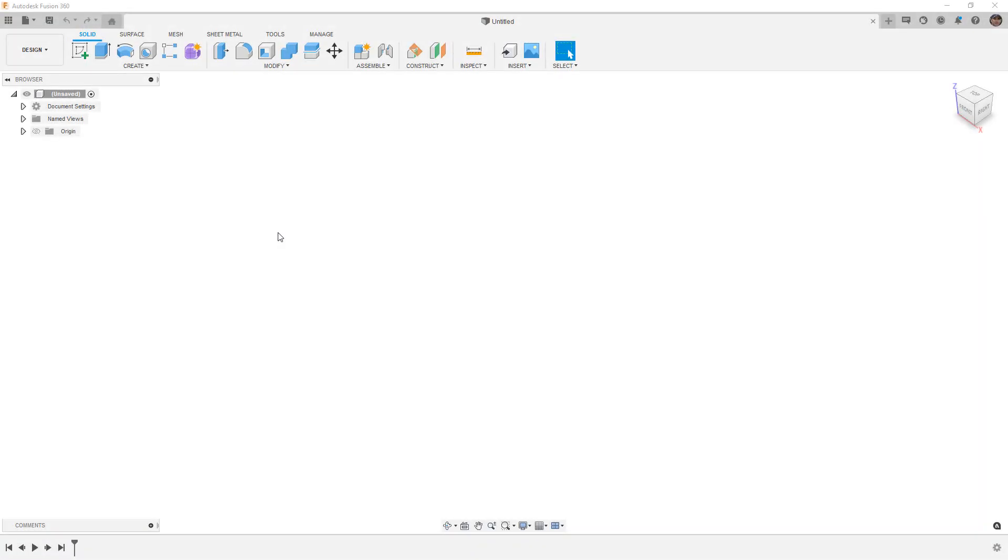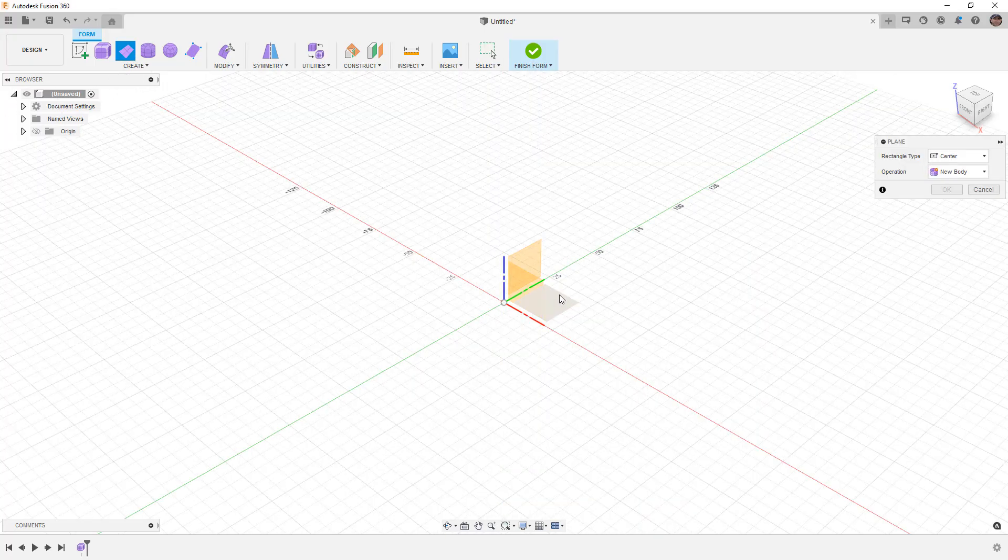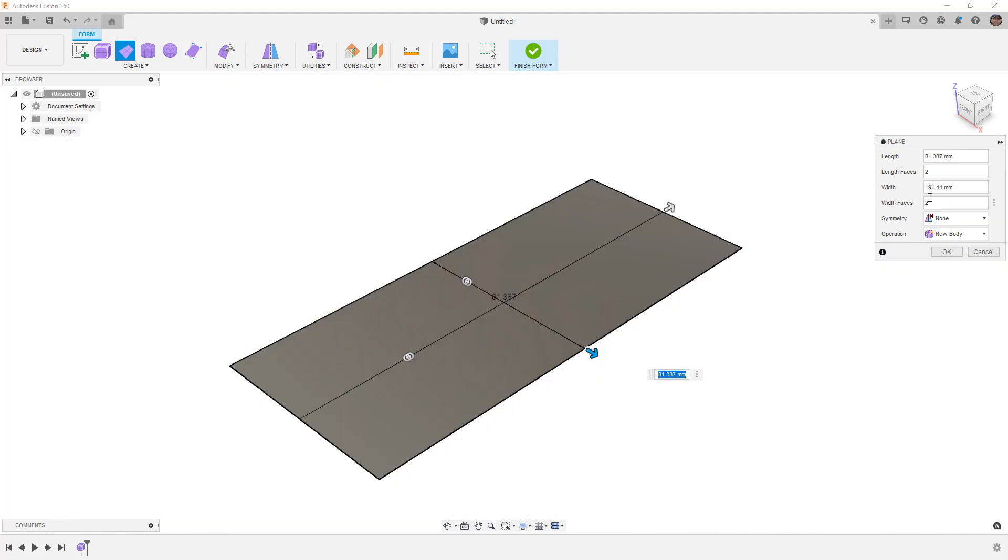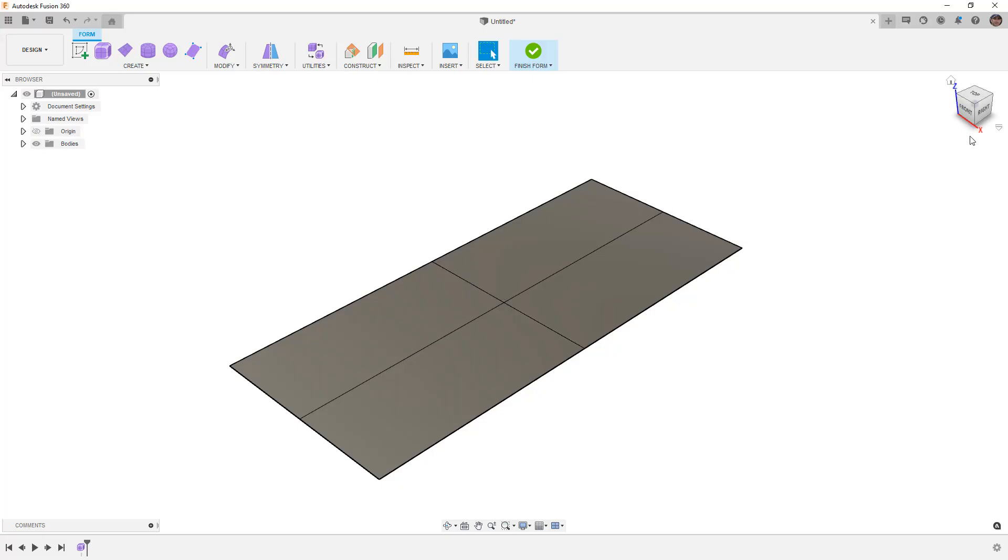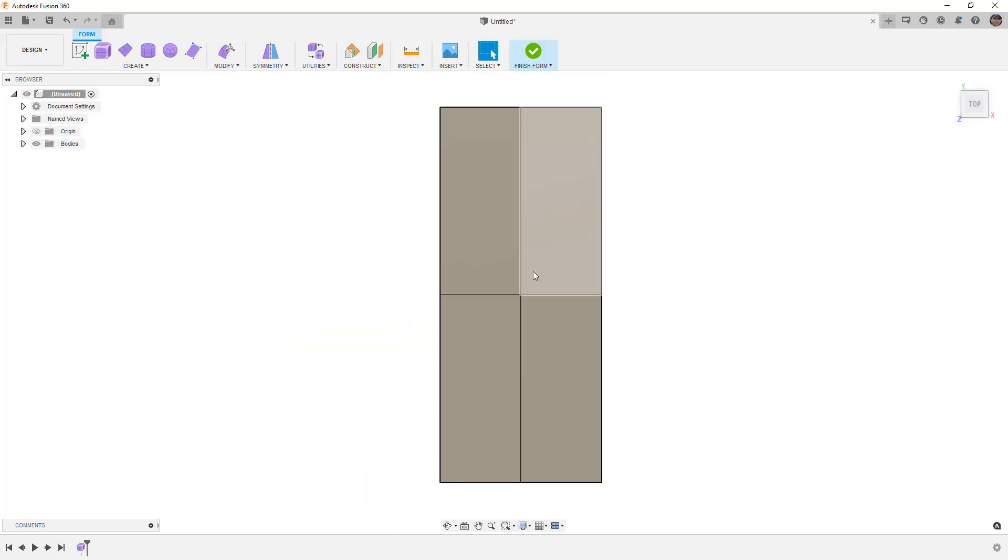Hey everyone, this is Matt with Learn Everything About Design. In this video we're going to start a new untitled document and create a form body. We're going to use the plane option and select any plane and create a centered rectangle. We'll begin with a two by two division and go to the top view.